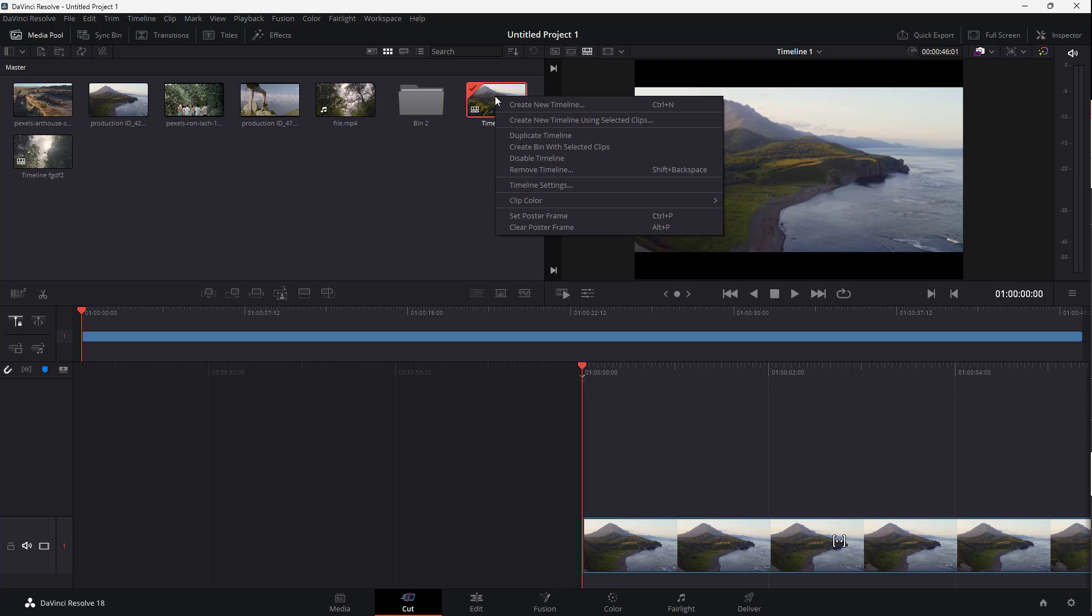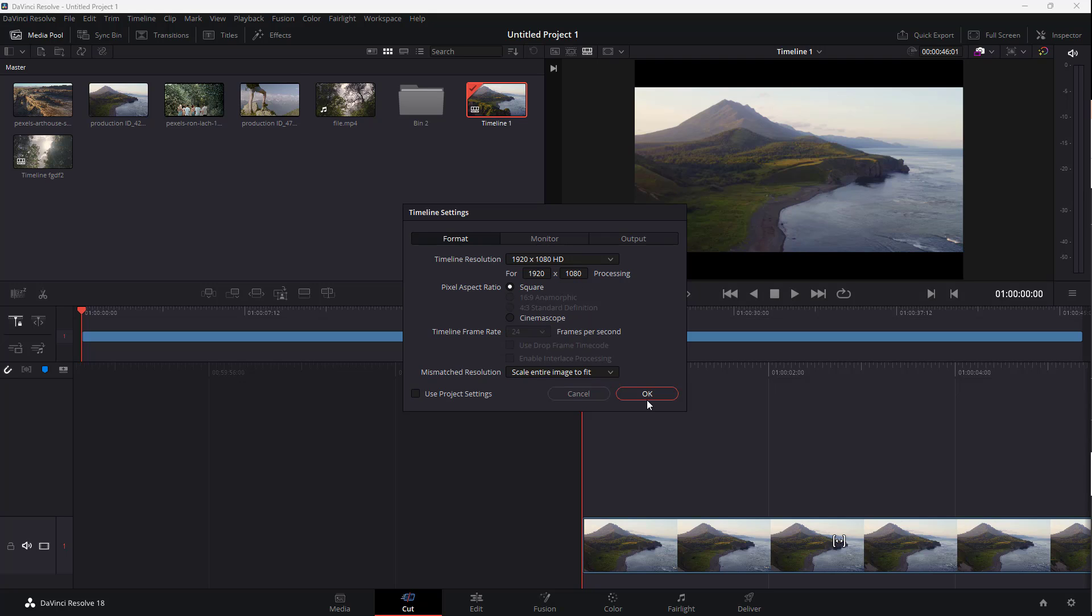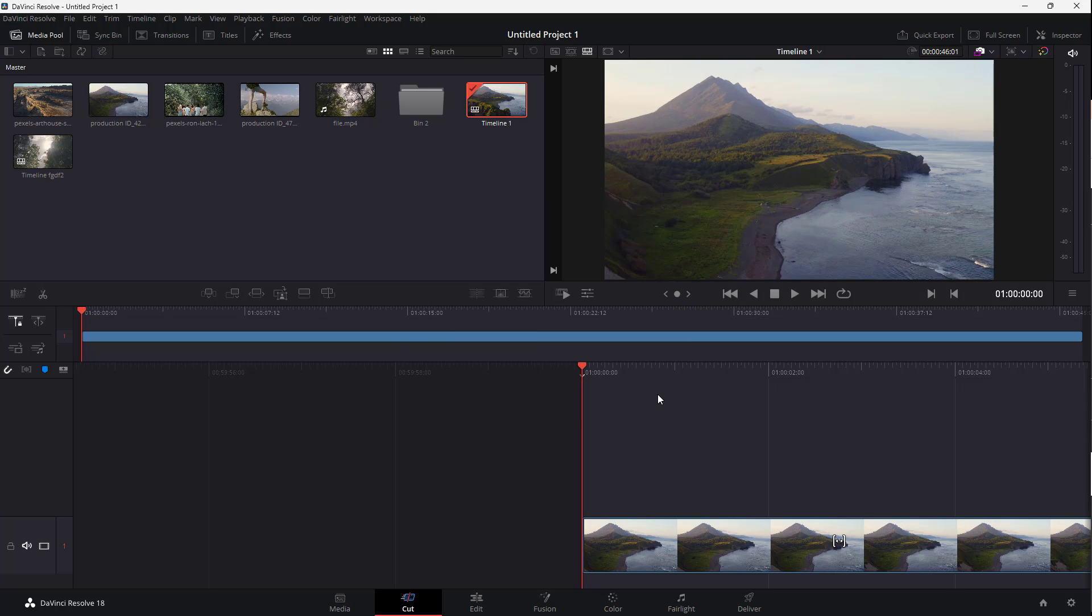You can right-click here to make changes to the timeline settings as many times as you want and press OK. The timeline settings get applied. That's how you can change the timeline settings after you've created a timeline.